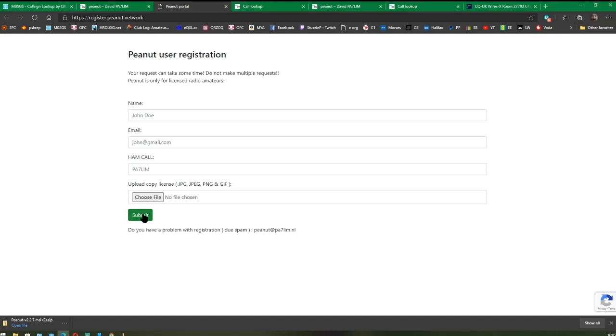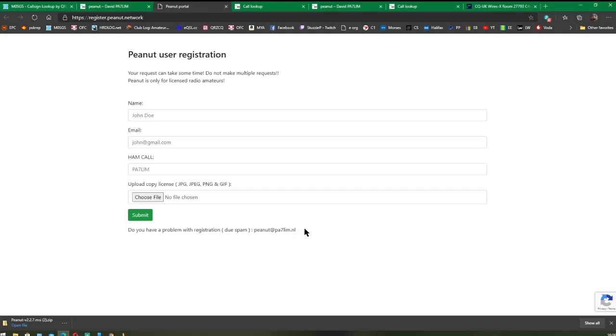Then you'll also need to upload a copy of your license. This is how David keeps Peanut secure and only for radio hams. Once you've done that, click on Submit and you'll get an email back from David in due course with a five or six-digit code number on it. That code number is very important, so keep checking your spam folders in case it goes to spam. It shouldn't, but if you have any problems with registration, I can guarantee that's where the email from David will be—it'll be somewhere in one of your spam folders.